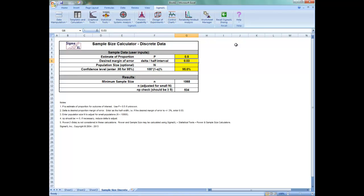For example, in historical customer surveys, the percentage of satisfied customers was 80%. In this case, you could use a p value of 0.8.